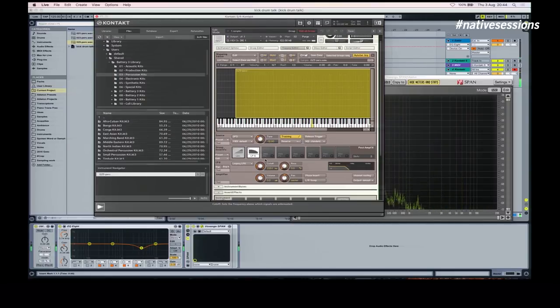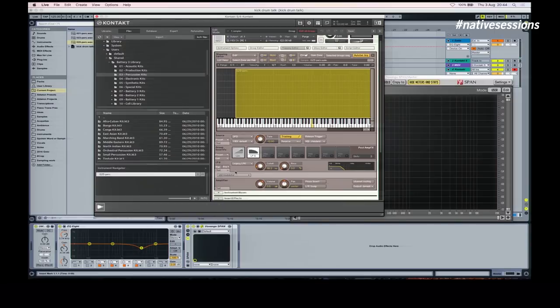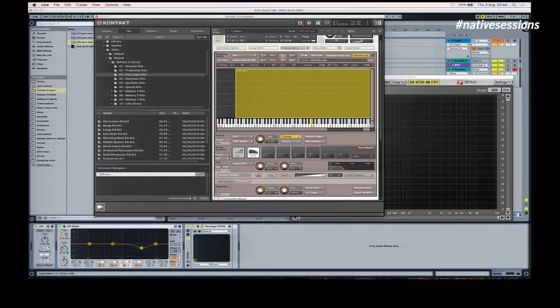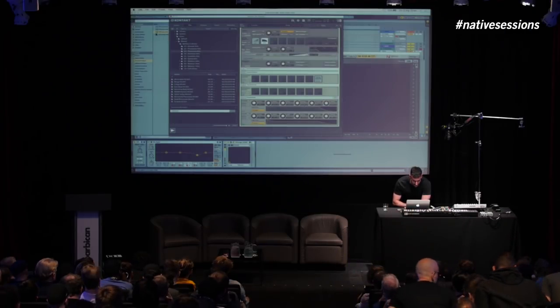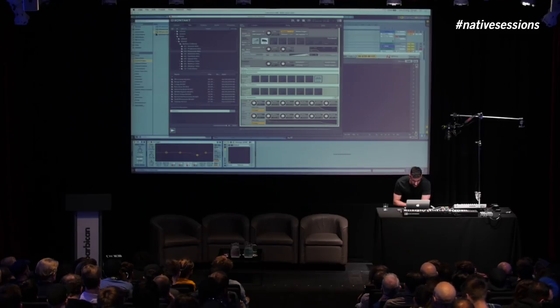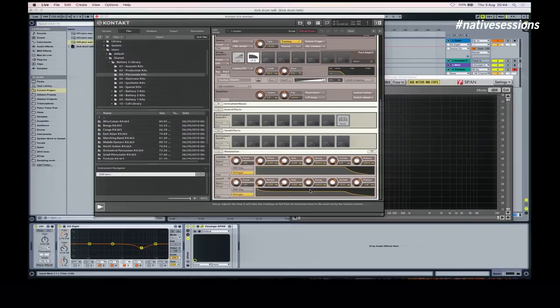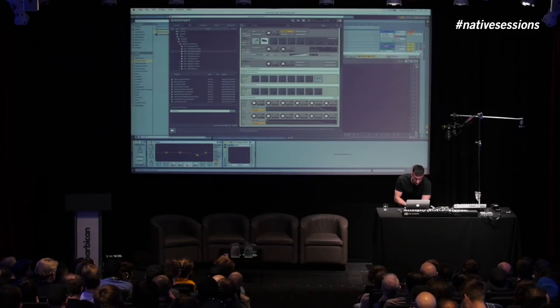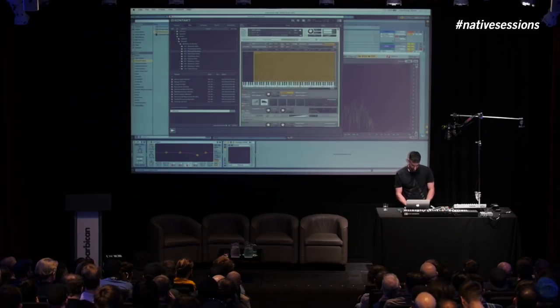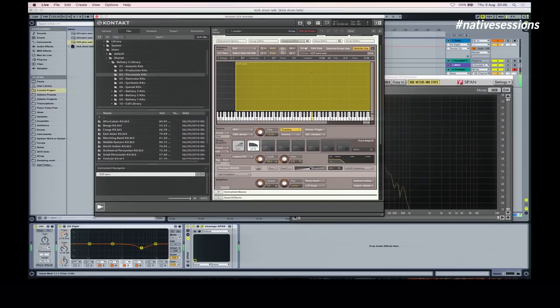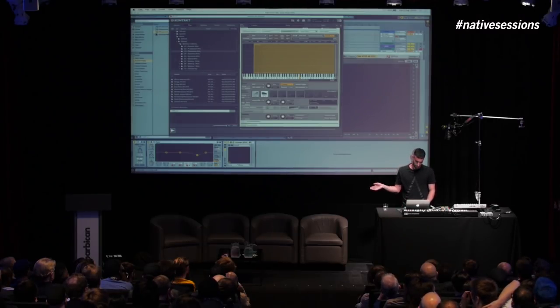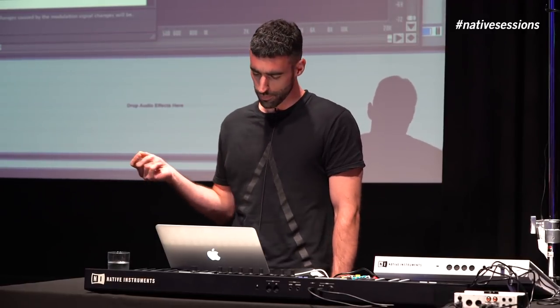I'm going to put an envelope on here in the modulation section — add modulator, go to envelope ADSR, that's just the type of envelope it is. If you go down here you can control how this envelope changes over time. I'm going to make it a fairly short decay because I just want the kind of click from that noise at the start of the kick drum. That's sounding nice but I'm going to take that down a bit because I don't like high frequencies that much.